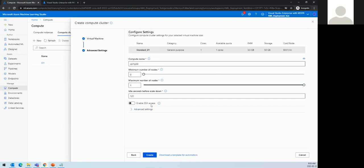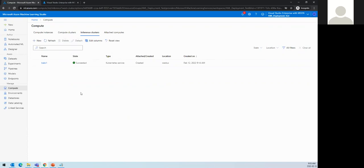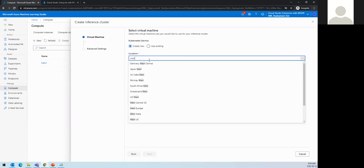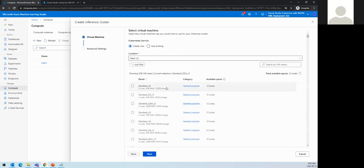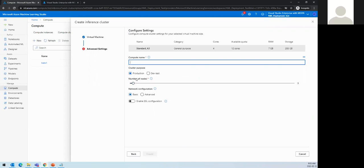For an inference cluster to deploy the model across multiple nodes, we click new and select the region — for example, West US. There are many VM options. You need to know your account limits; for example, Standard A3 with four cores requires checking your quota. For production, a minimum of three nodes is required; for dev/test, one or two nodes is fine. We can also configure network settings with a VNet and SSL configuration.